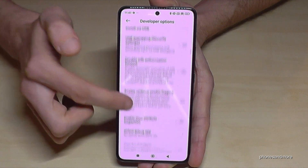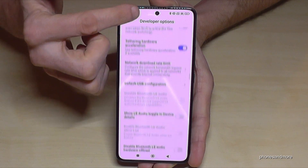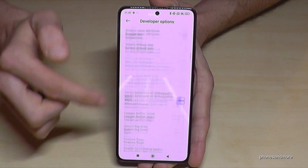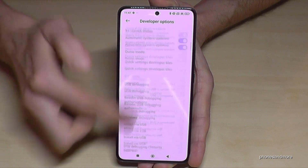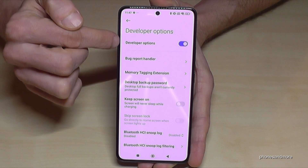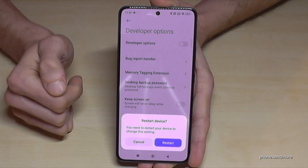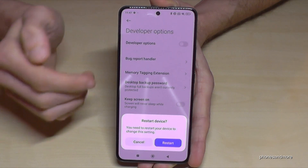For example, you can enable the 'Stay Awake' mode, USB debugging, and so much more. By the way, if you're finished with what you wanted to do, you can also disable the developer options at the top like this.